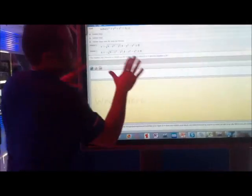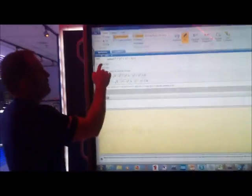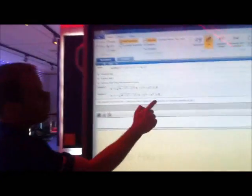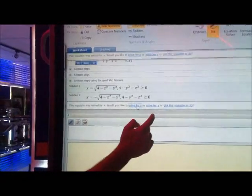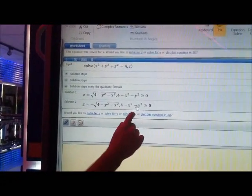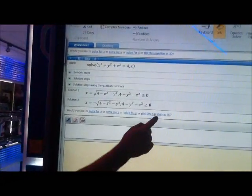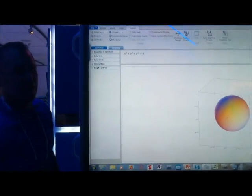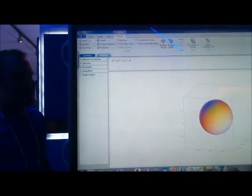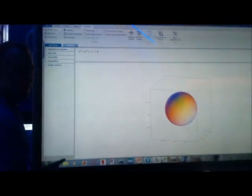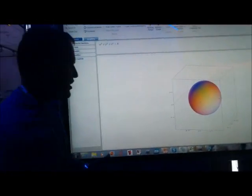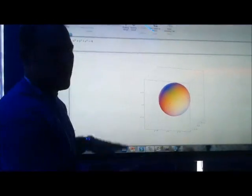And with this app, you can solve for Z, or you can solve for X, or you can plot the equation in 3D even, right? Great teaching. I mean, you get the idea.